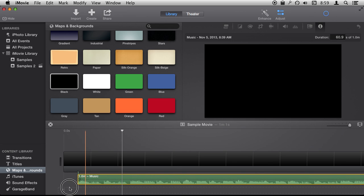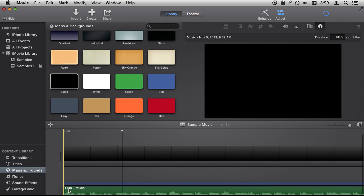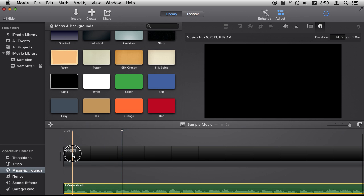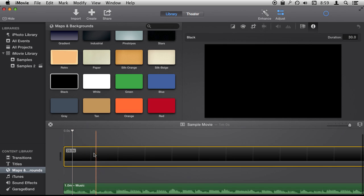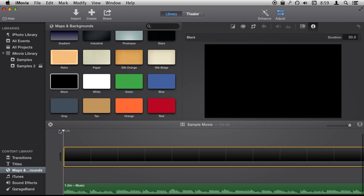We can add it as the background or attach it to that. It doesn't really matter as long as it's going to play and we have this black background track to add markers to. So now I can go back and play, and then hit M wherever I think the photo should change during a slideshow.